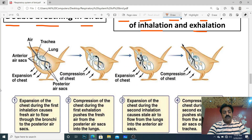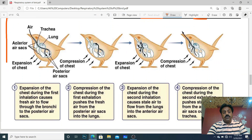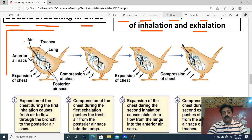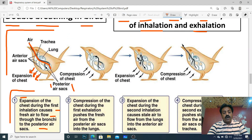In birds there is a double breathing system. Birds' ventilation requires two cycles of inhalation and exhalation. Inspiration one: air nostril se andar aaya, trachea se andar aaya, lungs ko bypass karke posterior air sacs mein chala gaya. Chest expand ho rahi hai. Expansion of the chest during the first inhalation causes fresh air to flow through bronchi to the posterior air sacs.